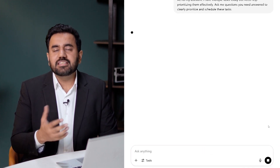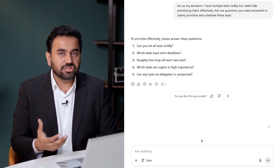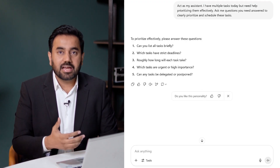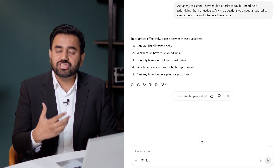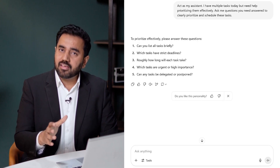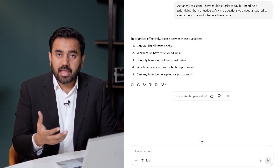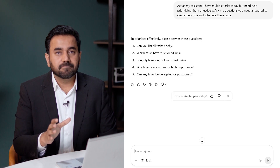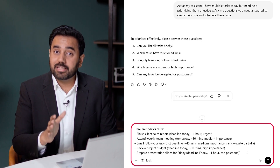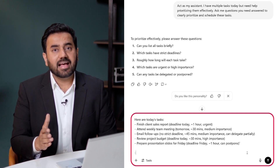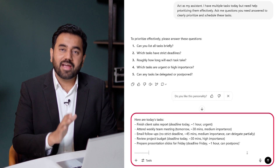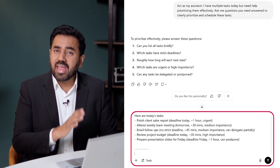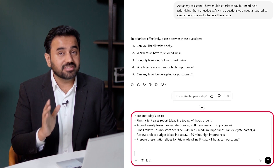ChatGPT asks me targeted questions about my tasks — like deadlines, how long each task will take, and urgency — helping me get clarity quickly. Next, I respond clearly, listing my tasks and providing ChatGPT with deadlines, durations, and any delegation details.